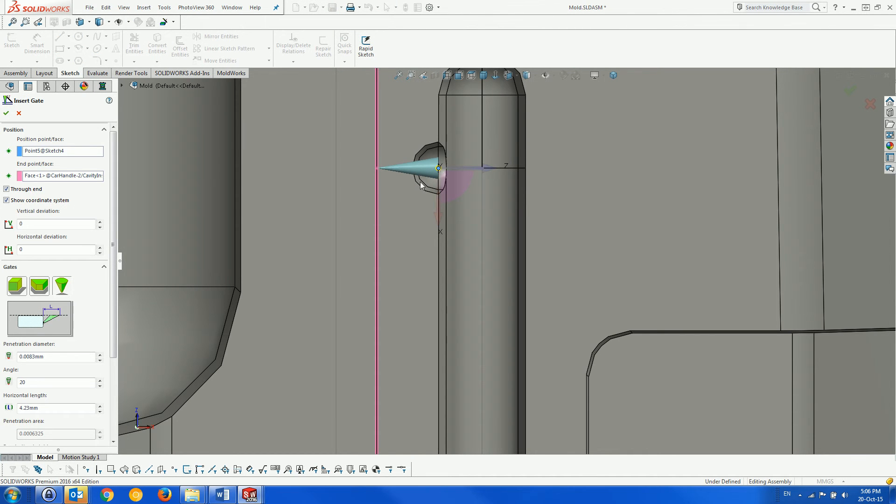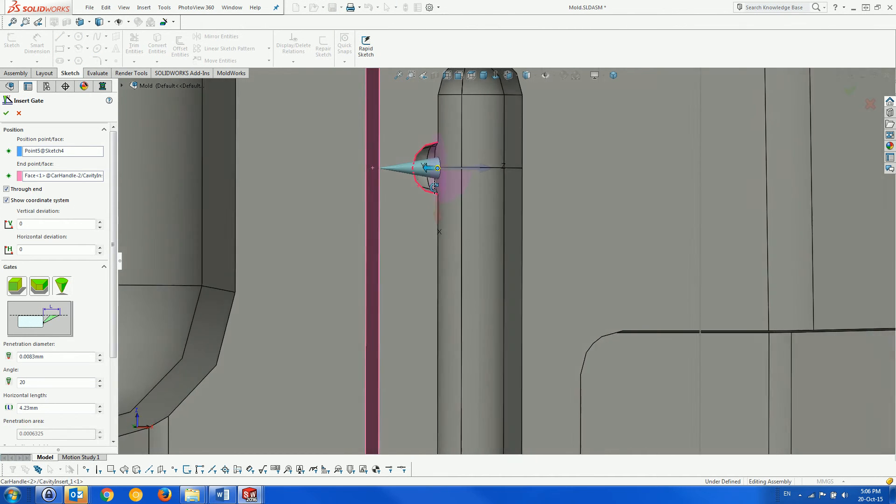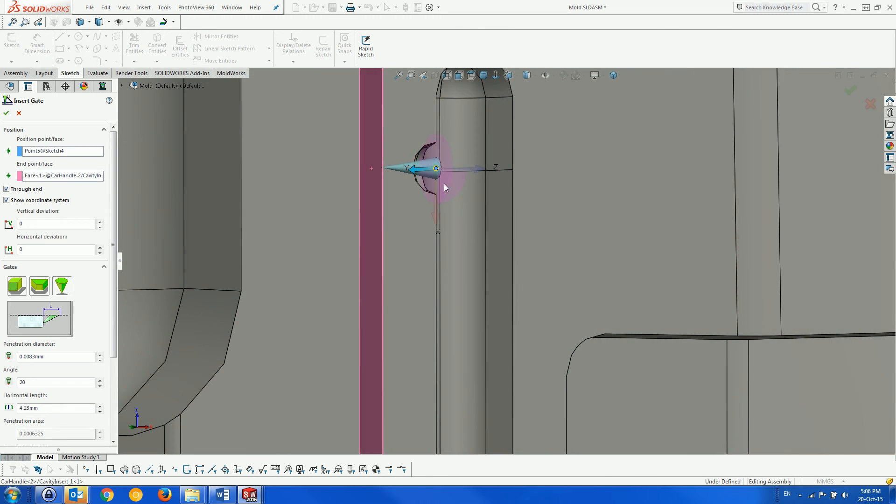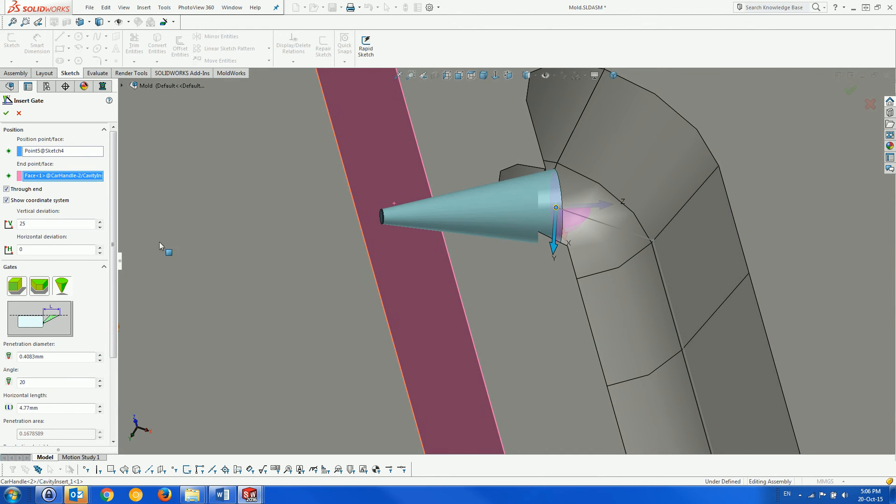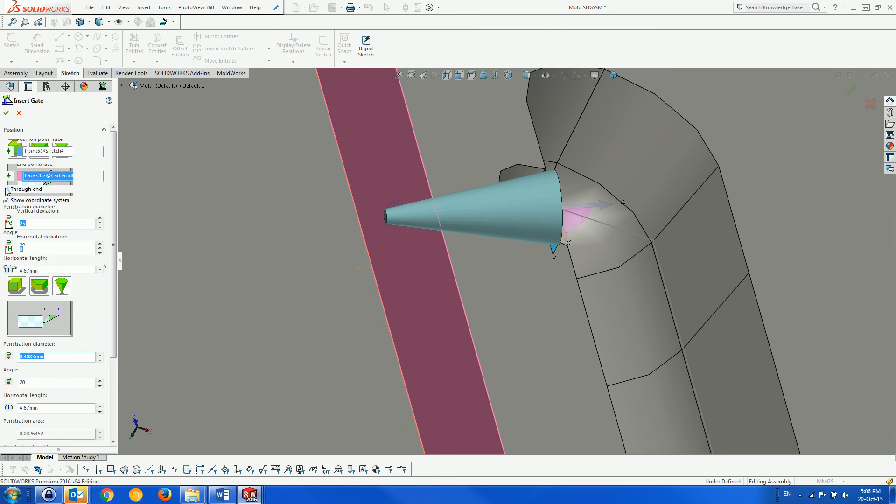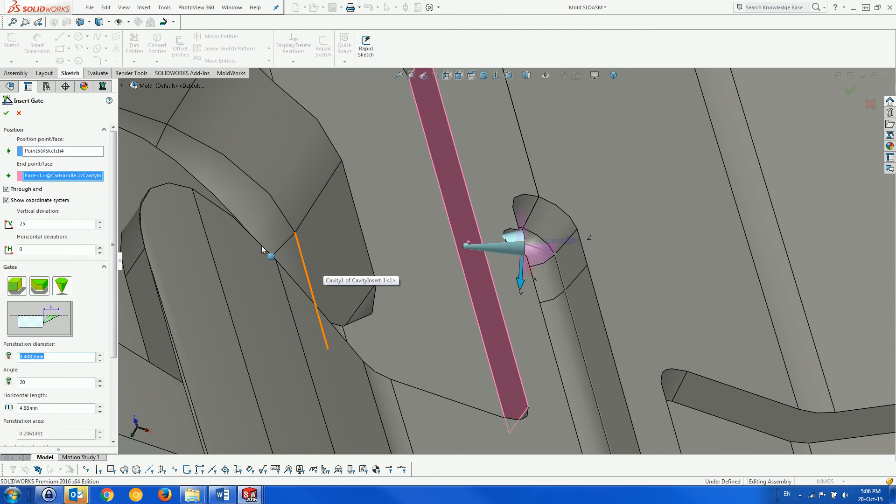We add a vertical deviation to the gate and give it a penetration diameter of approximately 0.4. Unmarking the through-end checkbox will create a crescent-type hole. Otherwise, a full hole is created.